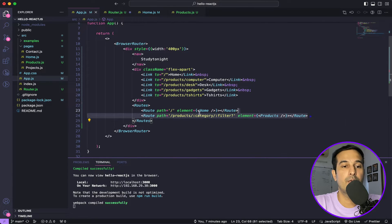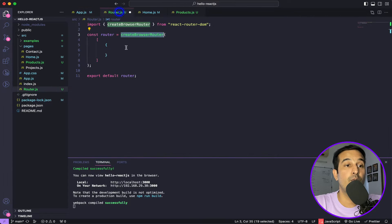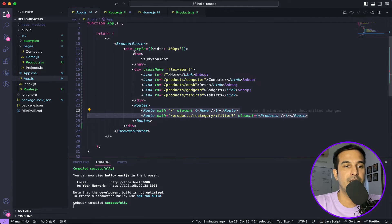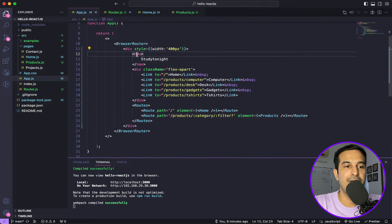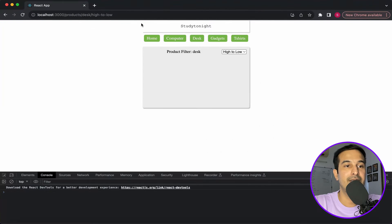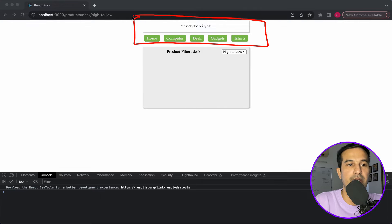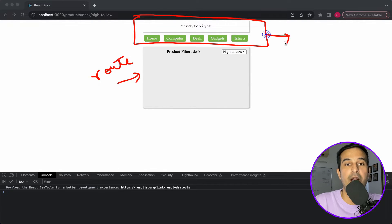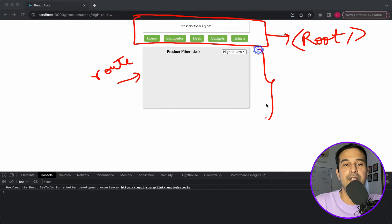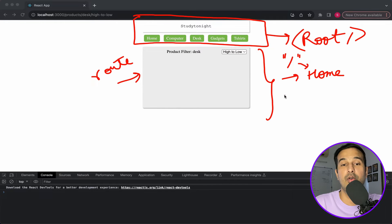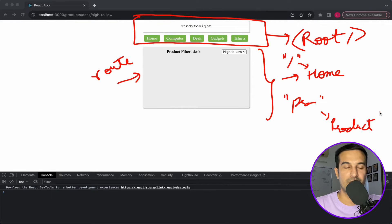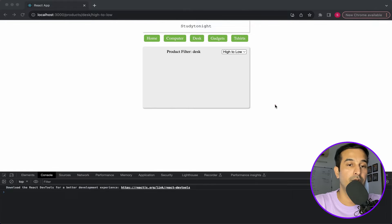We want to define the two routes and also create a root component which will keep all the common parts. The navigation bar and links are the common part in our case — this section is common and the content changes based on the route. We want to move the common part to a separate root component, and the section below will change depending on whether you access the slash URL for home or the products route.